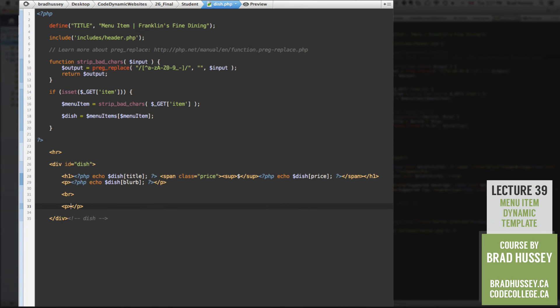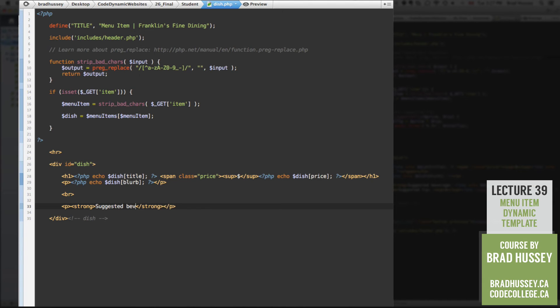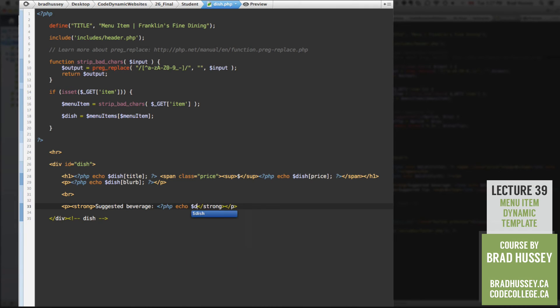paragraph tag, a strong tag. Within our strong tag, let's type suggested beverage. We have a suggested beverage in our array, I believe. Actually, I know. And still within that strong tag, PHP echo dish and drink. Alright, there is our drink.